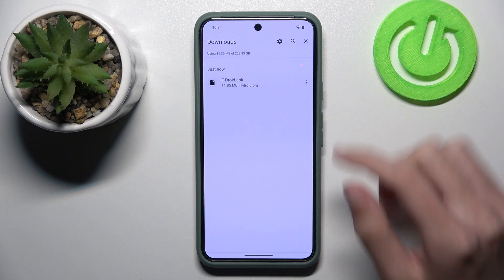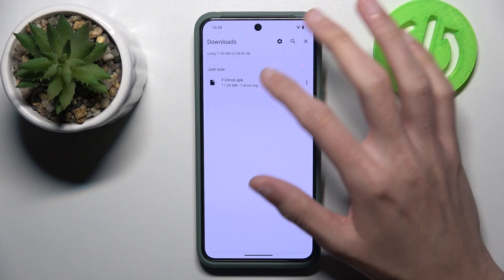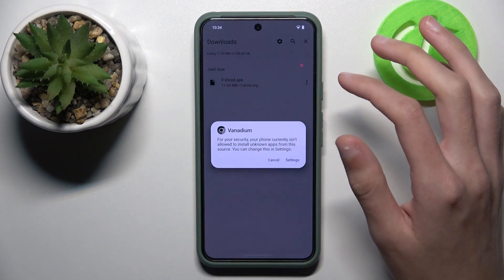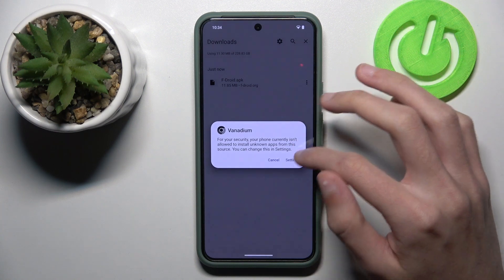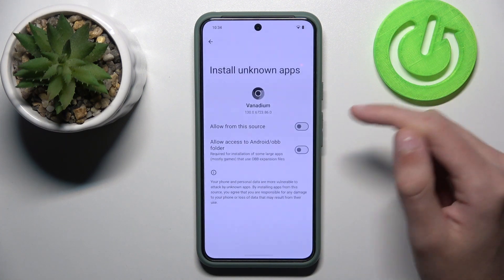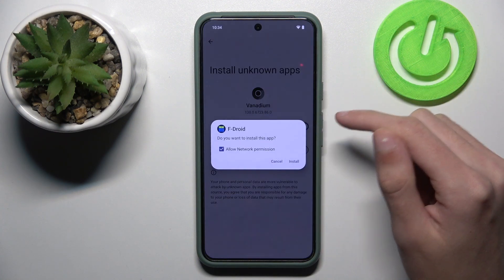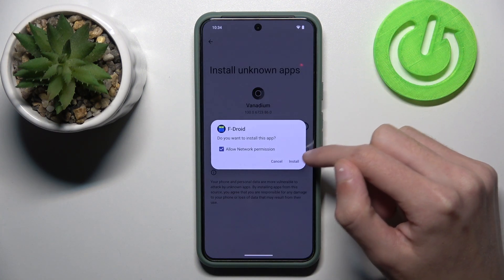Once downloaded, tap on the APK file, click on settings, allow, and install.